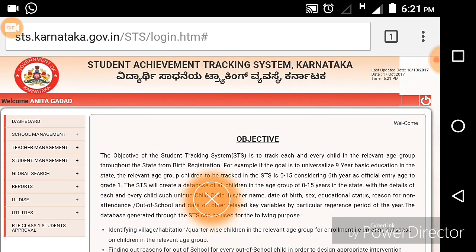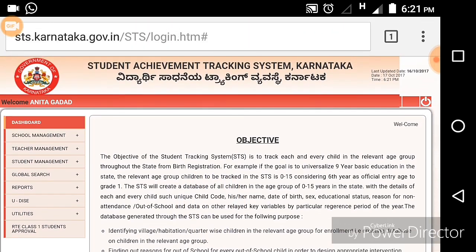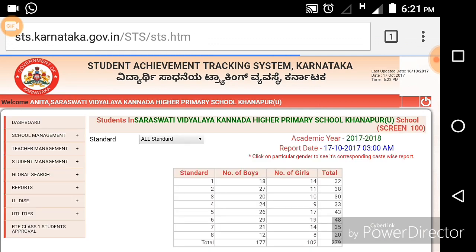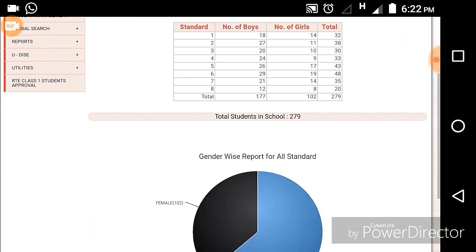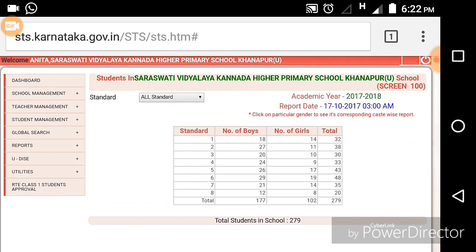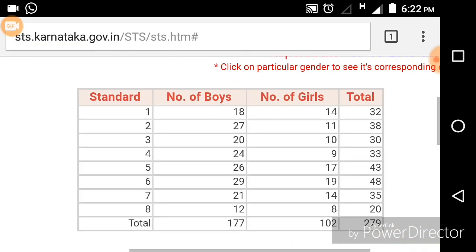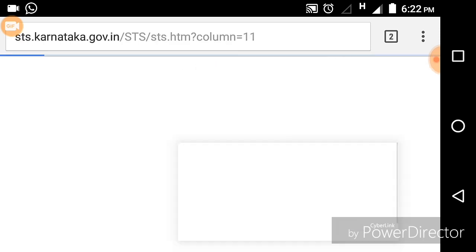You will find the page like this. Click on Dashboard to get the basic information of that particular school. The school name is Saraswati Vidyalaya Kannada Higher Primary School, Kannapur. You can see basic details of all students registered in the school — standard-wise, gender-wise details are there. The total number of students is 279. Press it.